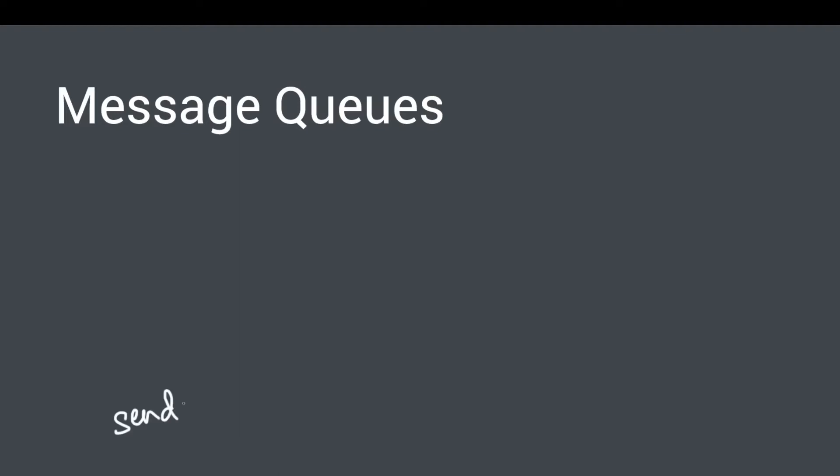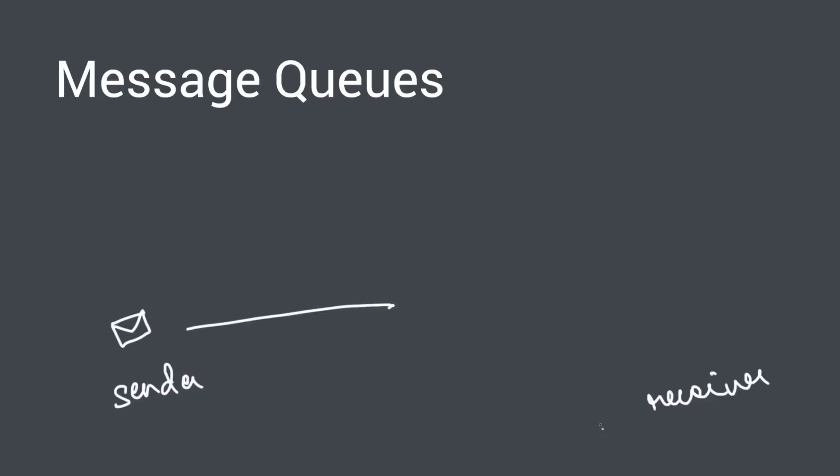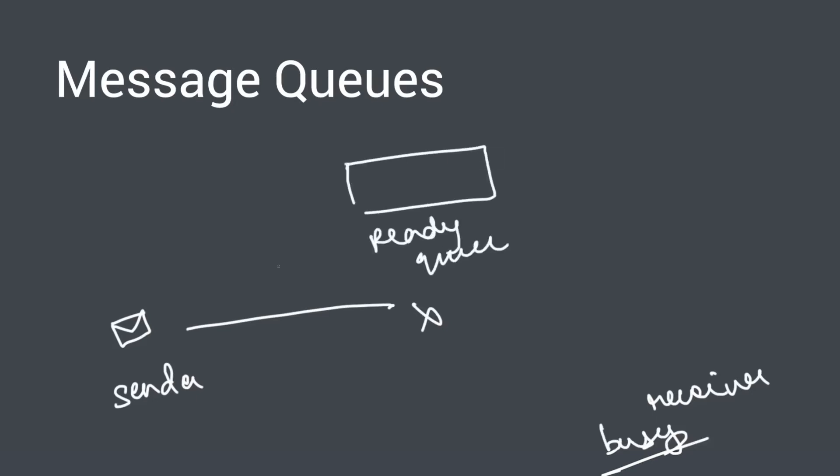Message queues are a general concept used for communication between processes. Basically, a sender sends a message and if the receiver cannot receive it immediately, maybe because it is busy with something else or it is offline, the message, instead of simply dropping off, waits in some kind of a queue. And when that receiver is ready to receive it, the message is consumed or removed from that queue and sent to the receiver.